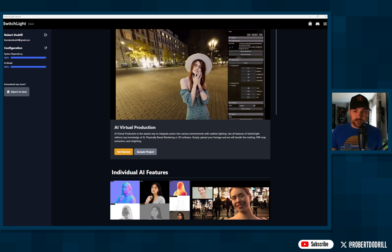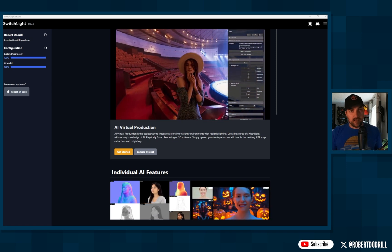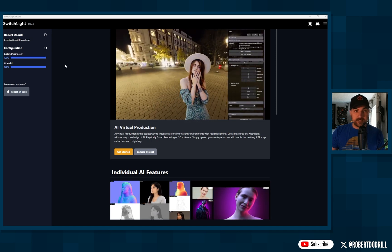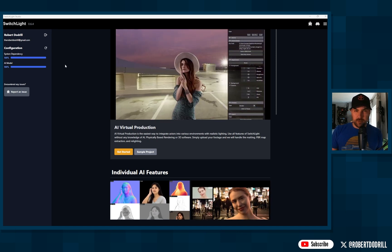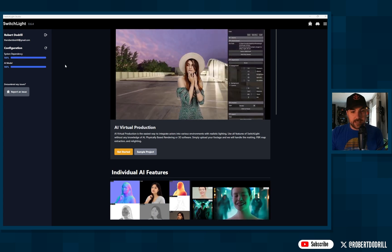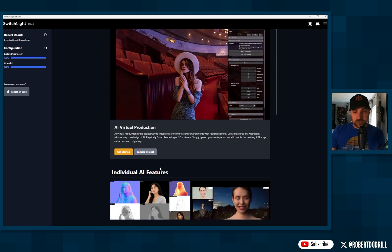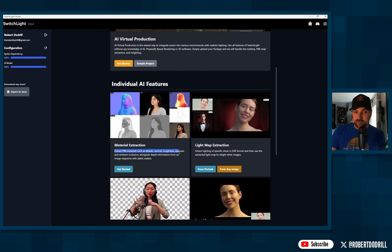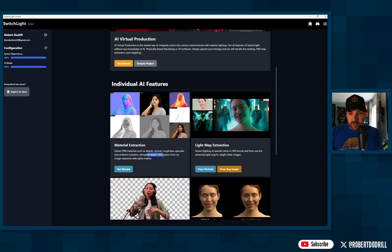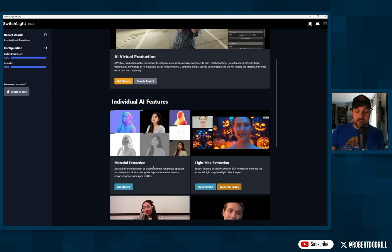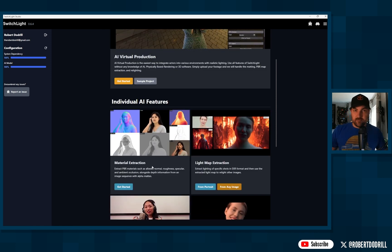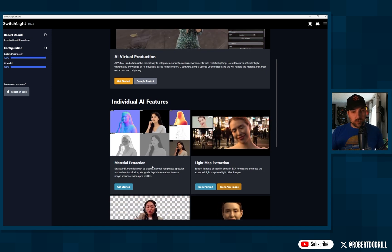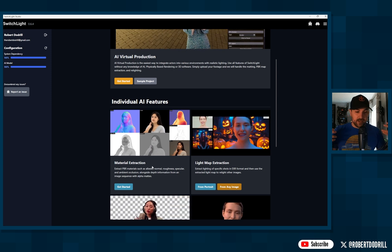Relighting your green screen footage just got a whole lot easier thanks to Switch Light, an app from Beeble AI. It uses AI to extract materials such as albedo, normal, roughness, specular, ambient occlusion, and depth information, so that when you input all that into your 3D virtual production software, the lights will interact naturally with your subject.